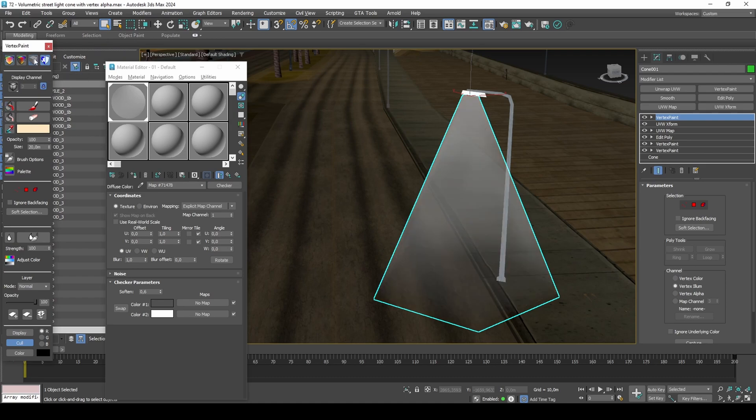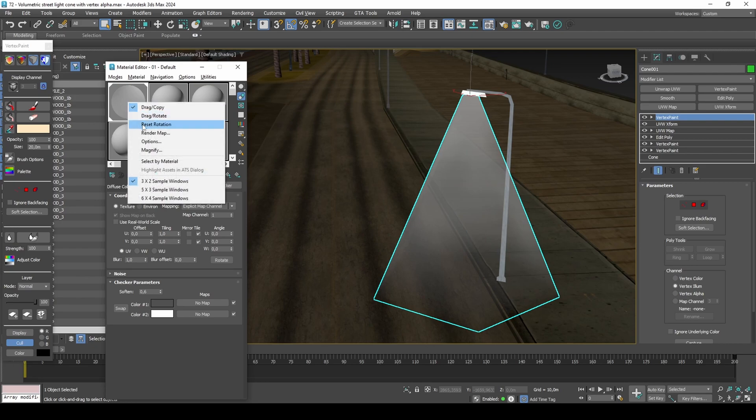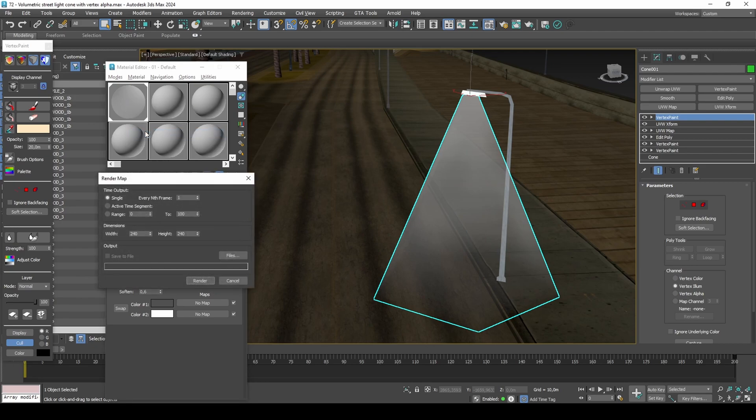In order for the game to see this texture, we'll need to generate an image based off the checker map.